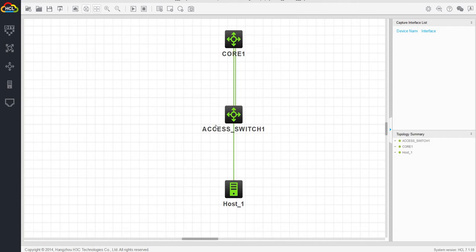By default, telnet is disabled. Both telnet and SSH are disabled. You can only console into the HP switch.